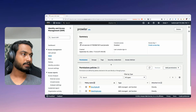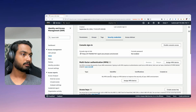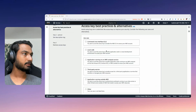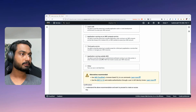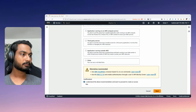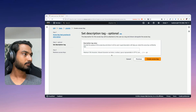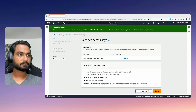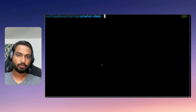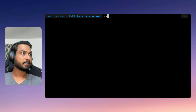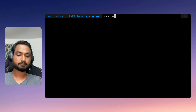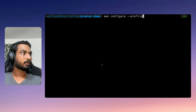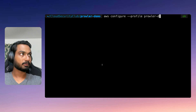Once the user is created, let's create the access keys. Click Create access keys. The access keys are created. Let's go ahead and configure them on our local system. I don't want to use my default AWS profile, so let me use a different one. Let's say aws configure with the profile name Prowler demo.